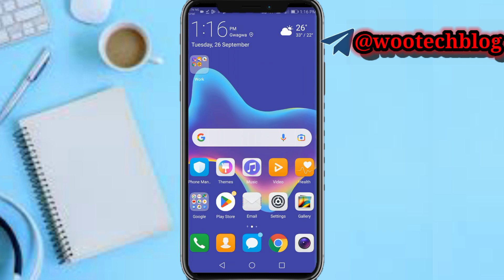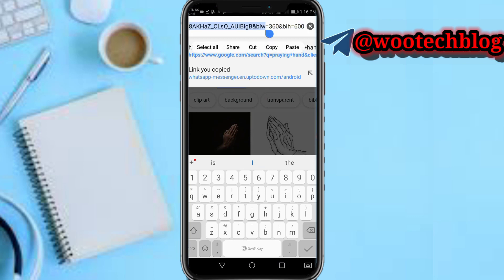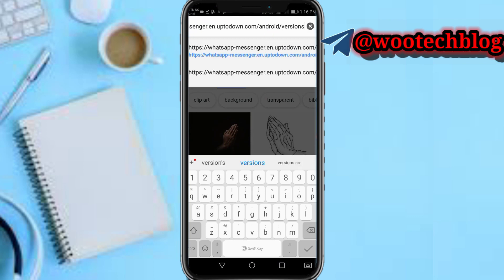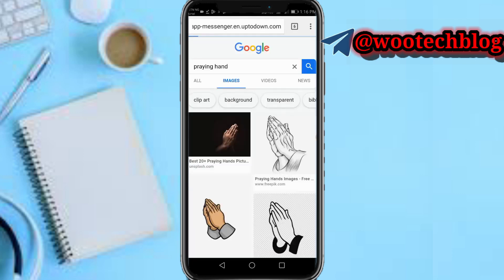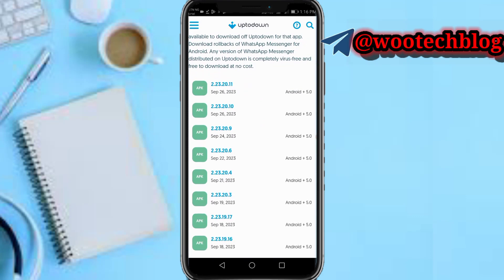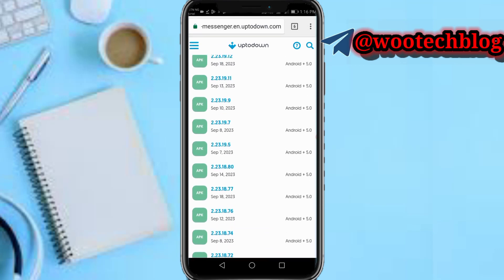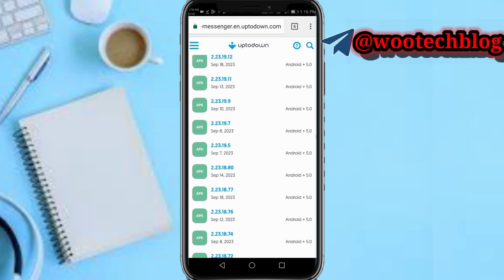In your browser, paste the link I'll leave in the description of this video. This link allows you to install an older version of WhatsApp. As you can see, there are various versions of WhatsApp available. For my country Nigeria, at the time I made this video, WhatsApp channels were added around the 13th, so I can choose to download a version from around the 8th of September.